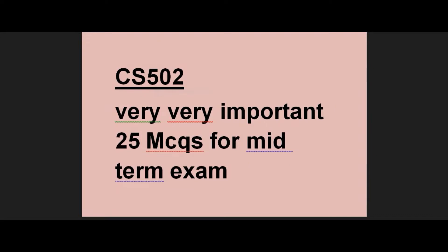In this video, I will tell you about CS502 very important 25 SMCQs — the most important MCQs. If you don't have all handouts and lectures, these will be very helpful for 25 SMCQs. All MCQs are repeated MCQs and are very important.